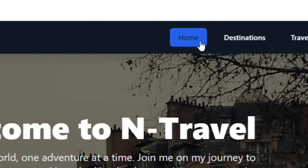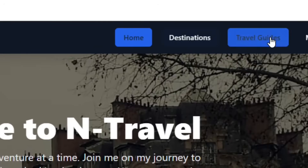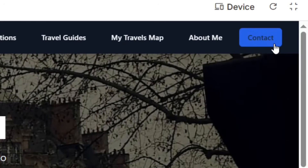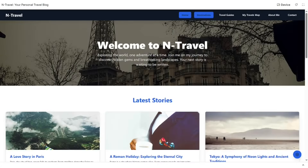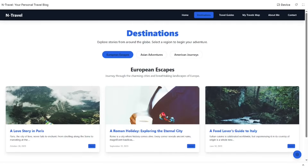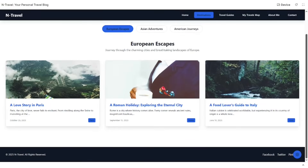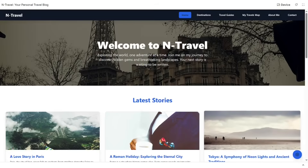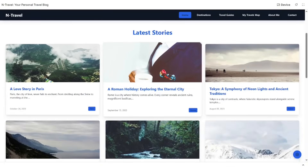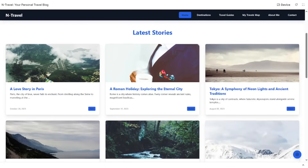We have successfully built the website. There's our logo, and we have the menus. I can click on anything and it will pop up. Let me click on Destinations — as you can see, we have our destination page right here, working perfectly fine.